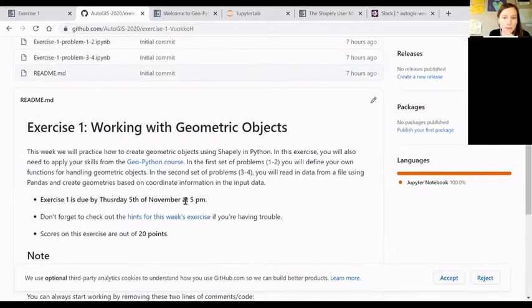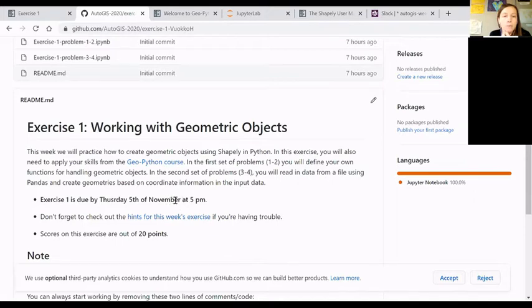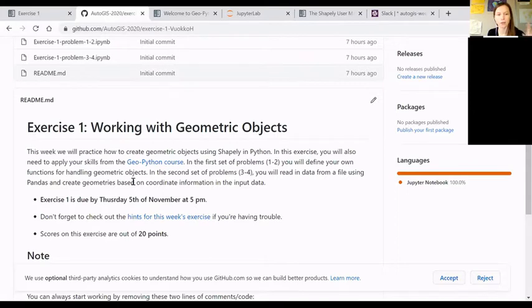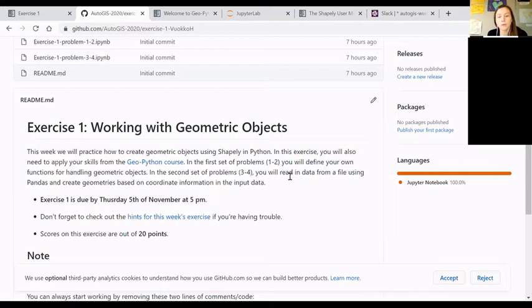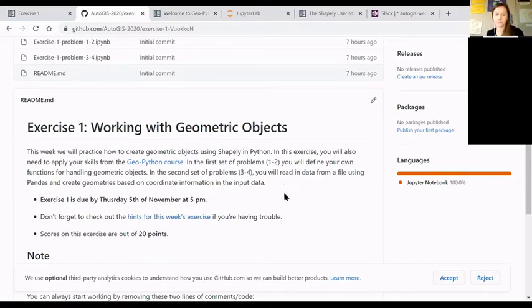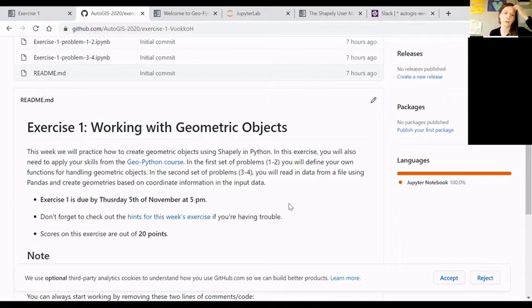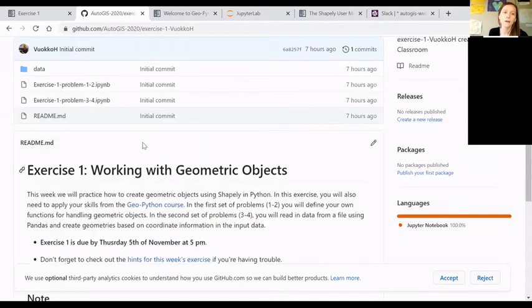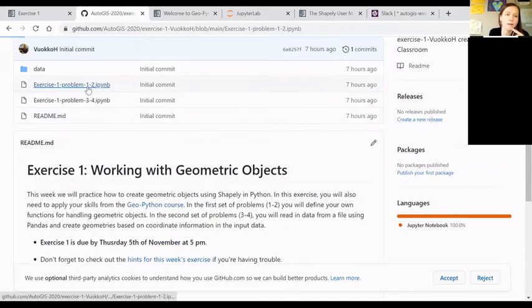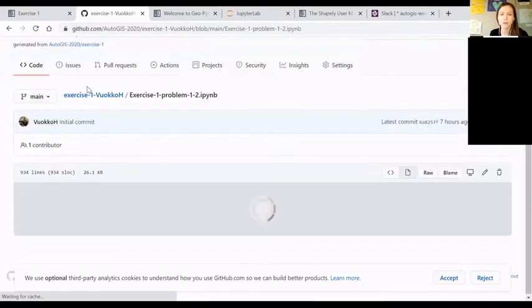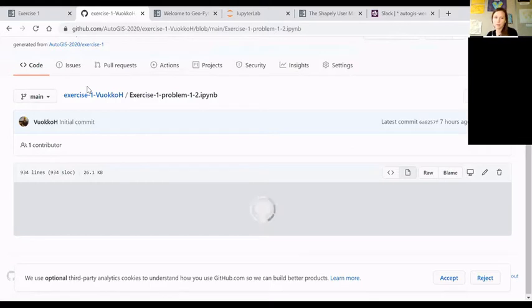The technical aim is to refresh your memory about defining functions and combine function definitions with handling geometric objects. And then the second technical goal is to refresh your memory about reading in actual data files and combining the information from the data file with your skills with geometric objects.